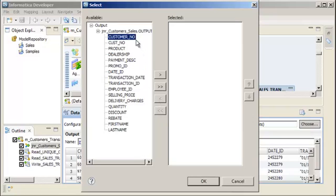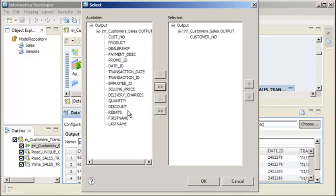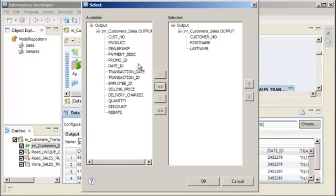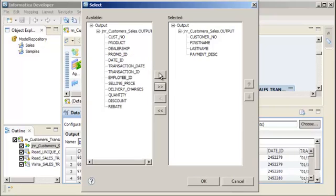Select Customer Number, First Name, Last Name, and Payment Description. Move these ports to the selected column and click OK.